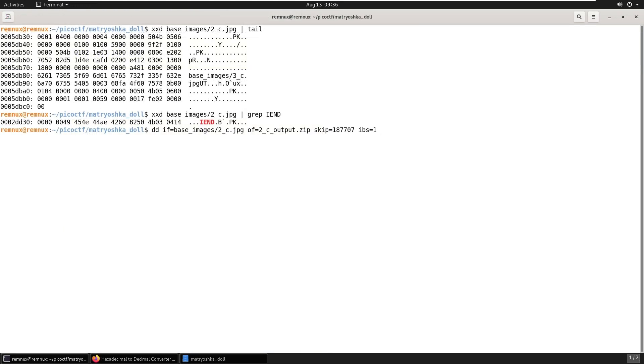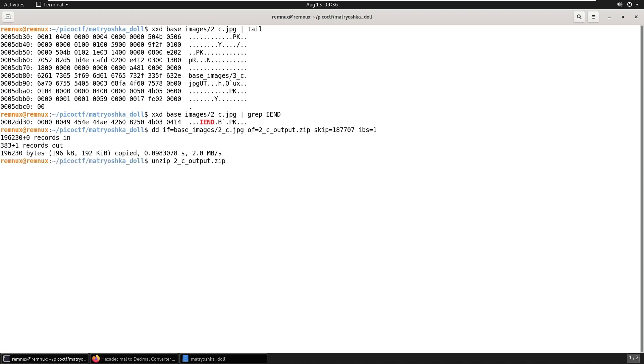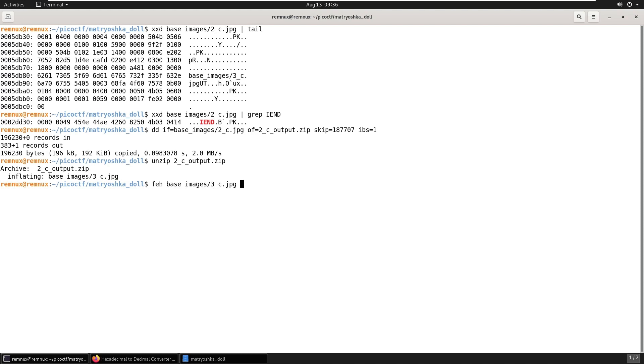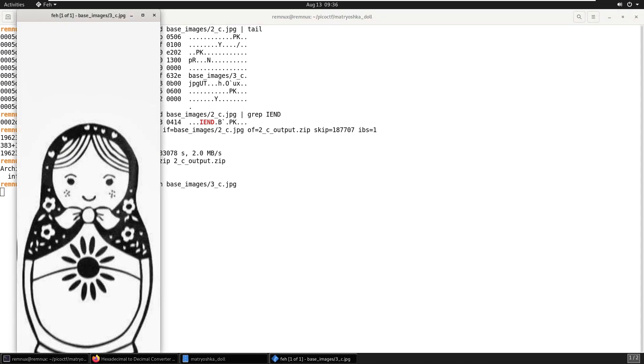And we use DD again to carve out the zip file. And let's try and unzip that file. And that worked. And we're getting a 3 underscore C dot JPG out of that zip file. Let's take a look at this one. That's yet another little Matryoshka doll.